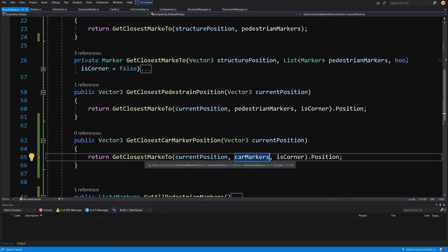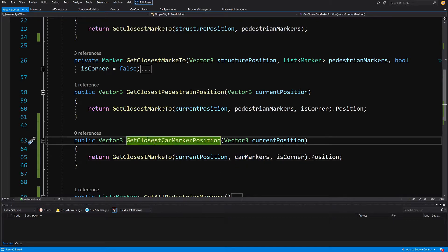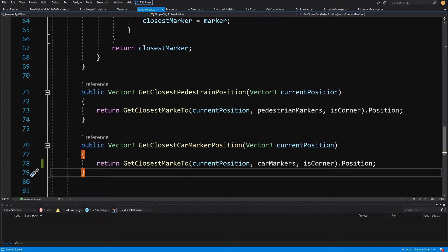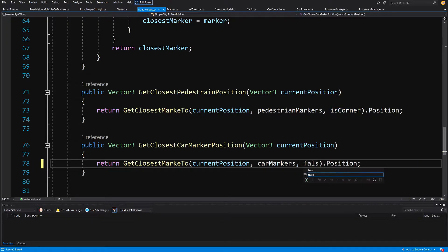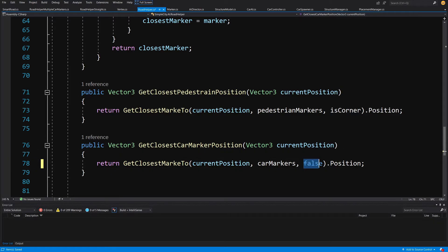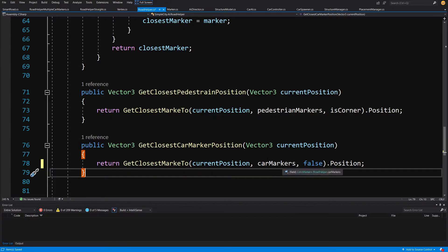This will calculate the closest position between two different road prefabs and will be used to create our graph. One important fix: in the copied method, I had forgotten to change the boolean corner flag — it needs to be set to false here. Otherwise your graphs will not be created correctly. We will change this later in the video series, but for now this is critical.